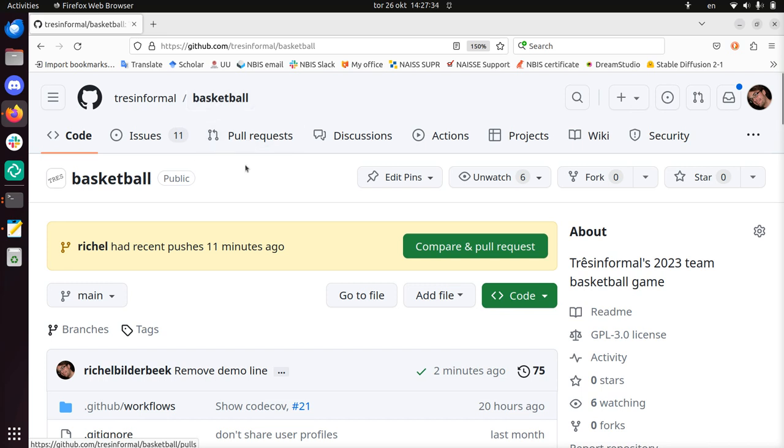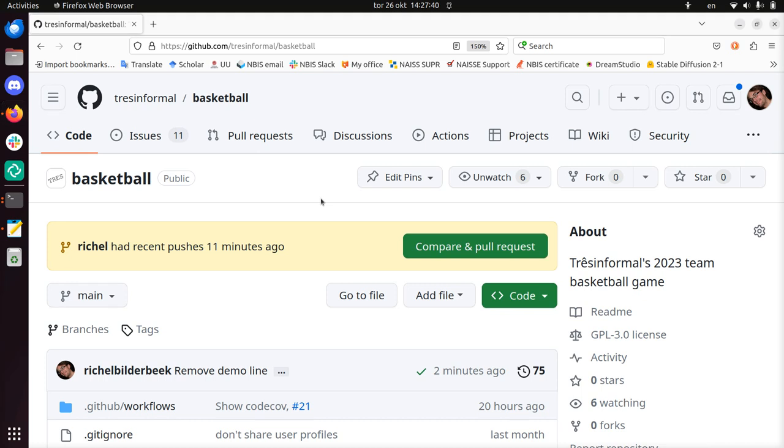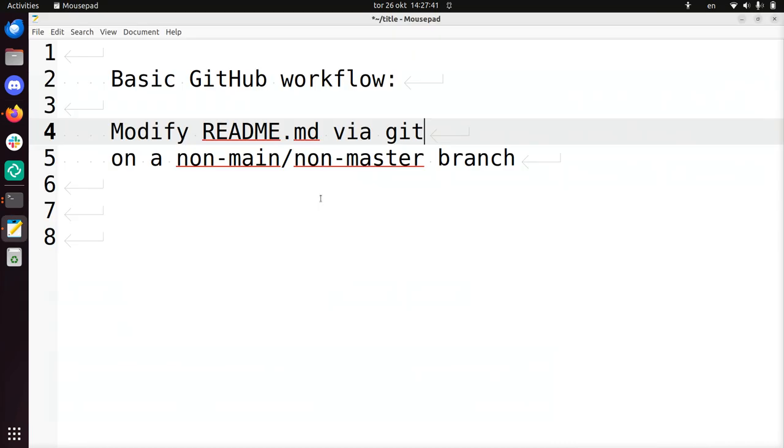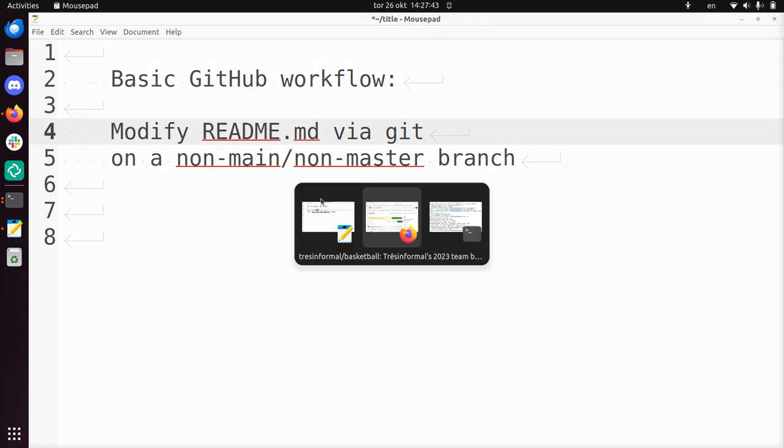Of course you need this, otherwise you need to do other things like a pull request or a fork. But we can just do it using Git on the command line, so that's what I'm going to do.